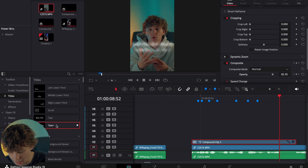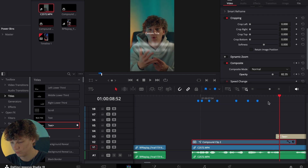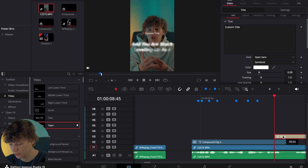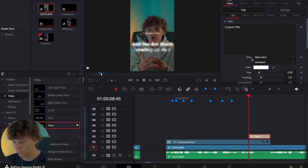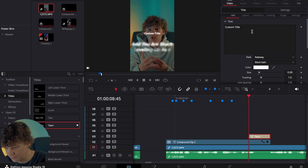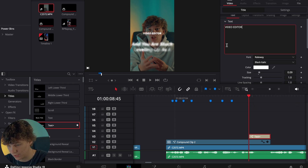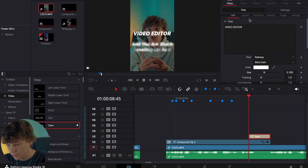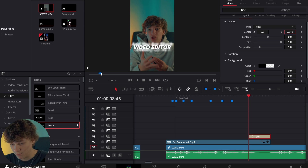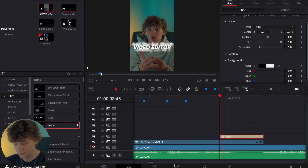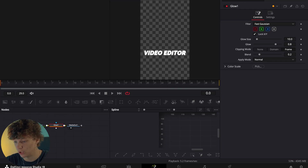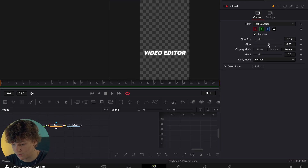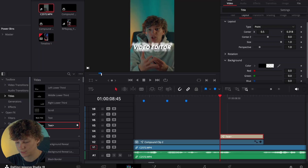Now what we're gonna do is we are going to grab another Text+, go to the end right here, cut that there. We're gonna type in Railway to get that same look — this time we're gonna do a really thick look, and we're gonna do 'Video Editor' in all caps. Scale it up and put it right above this. Then we're gonna go to the Fusion page with this 'video editor' text, once again add another glow, turn that glow up, turn this down, and then go back to the edit page.